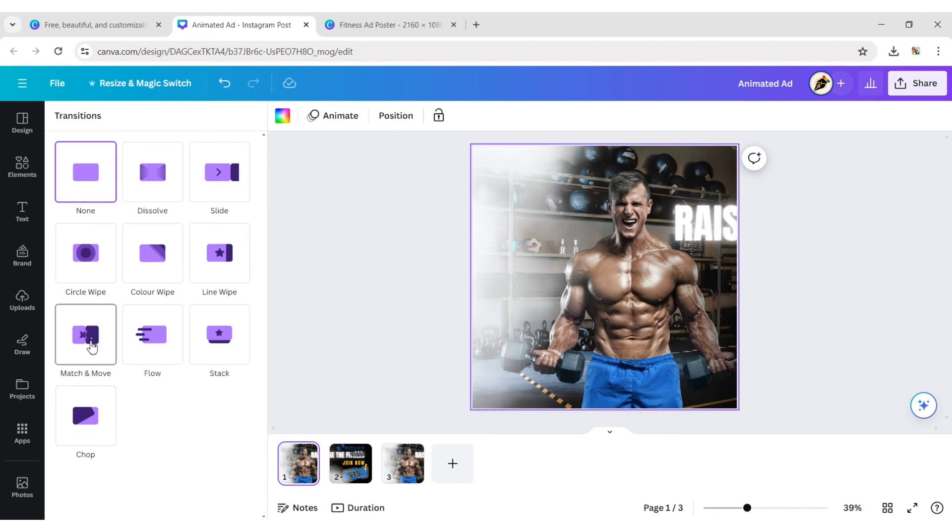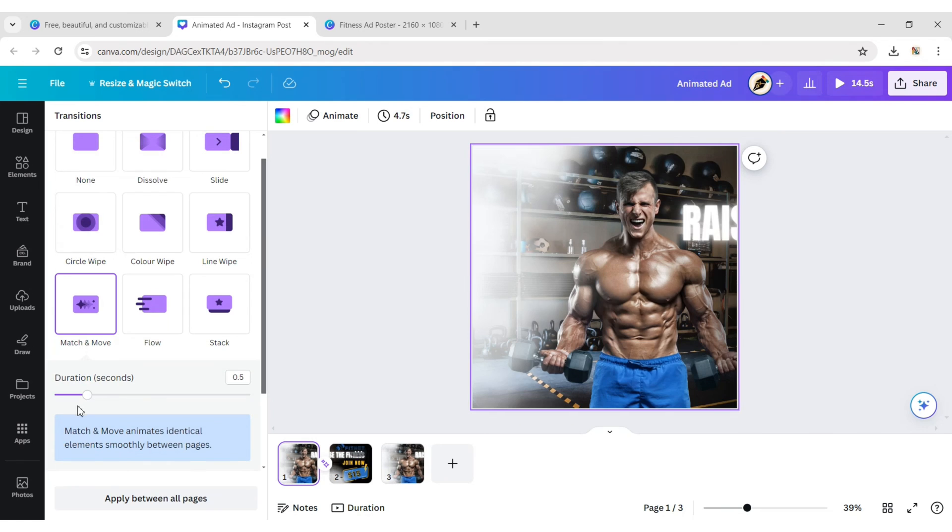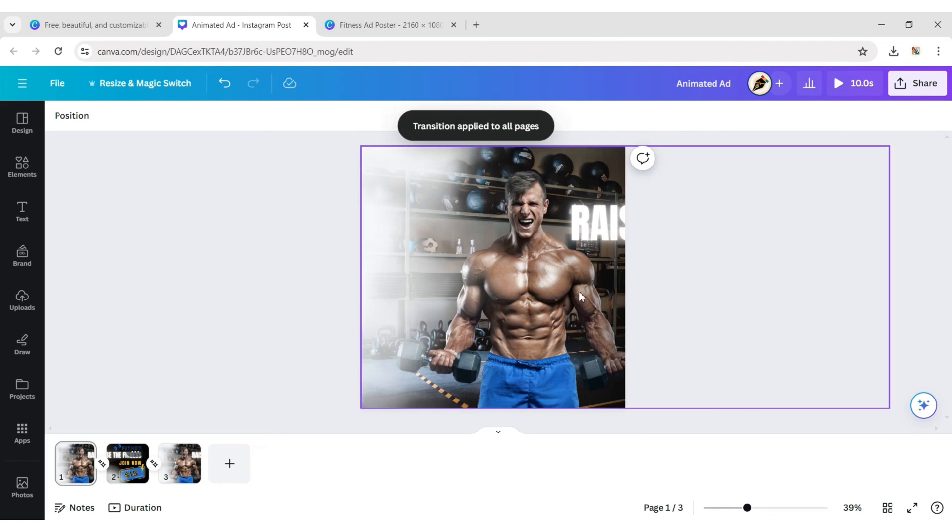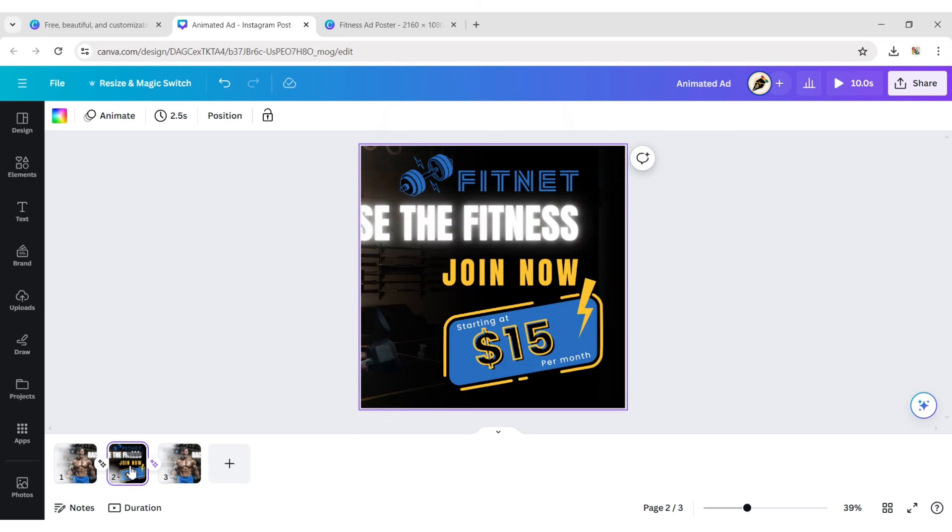Add match and move transition. Make timing maximum. Apply to all pages. Make the second page duration to five seconds.